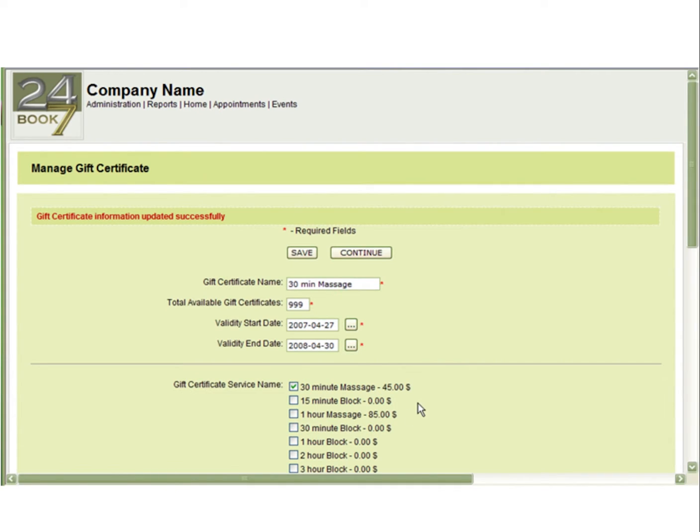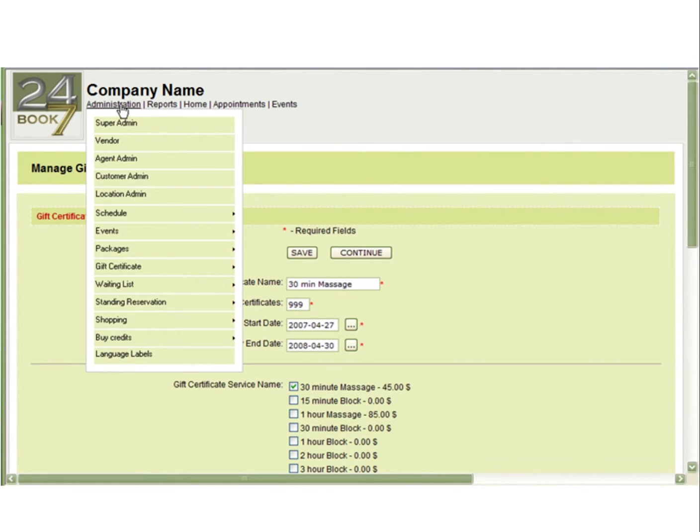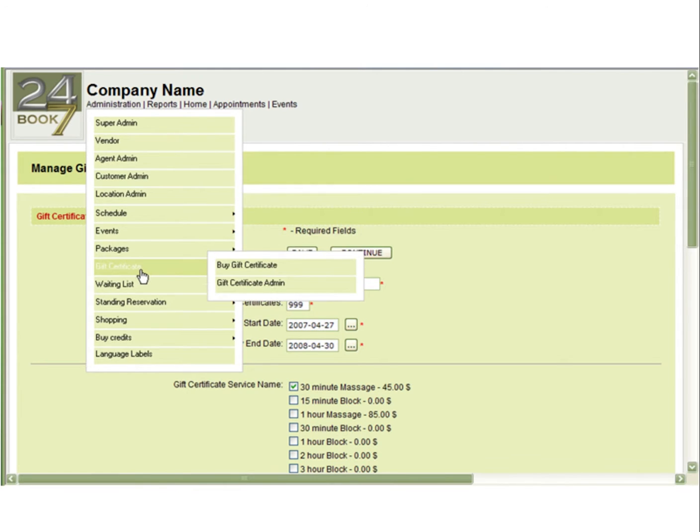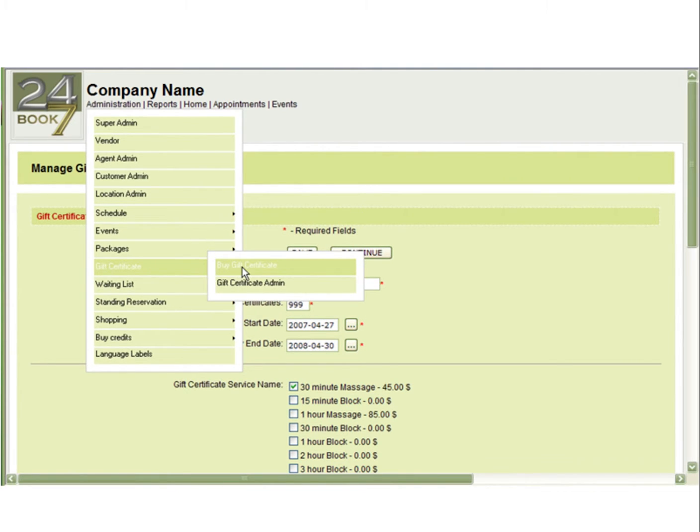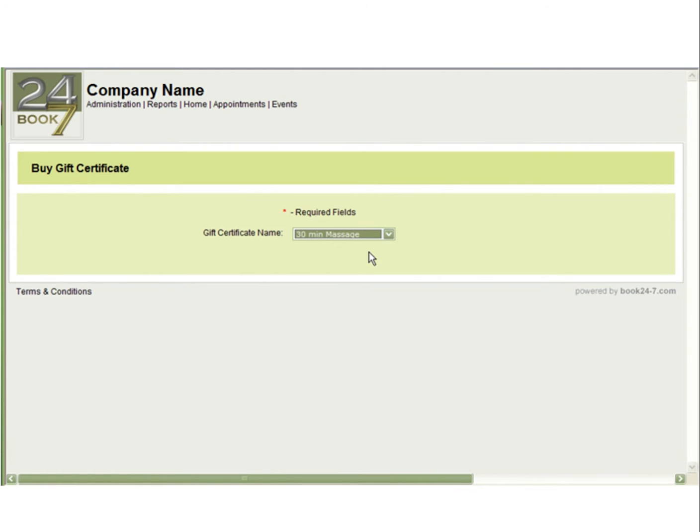Now that you have created a gift certificate, it would be good to know how to purchase one. Go to Administration, Gift Certificate, and Buy Gift Certificate. This section looks very similar as it will for your customer, except they will have a gift certificate link along the top of the screen. You will select the gift certificate that is going to be purchased.